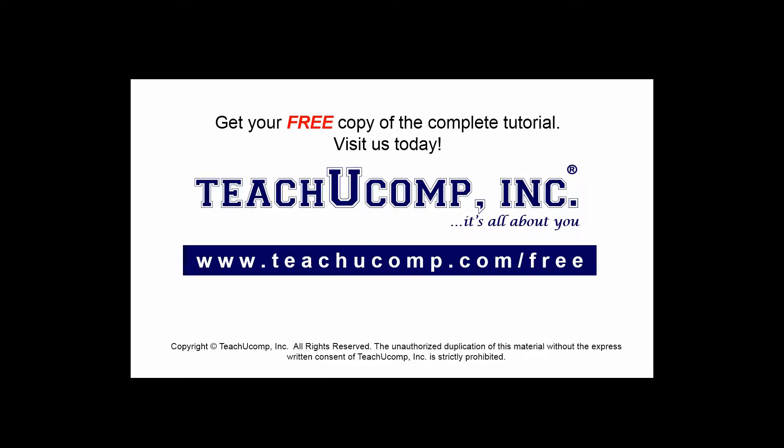Get your free copy of the complete tutorial at www.teachucomp.com forward slash free.